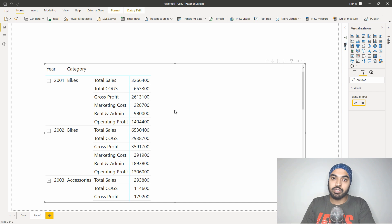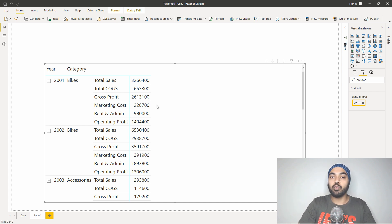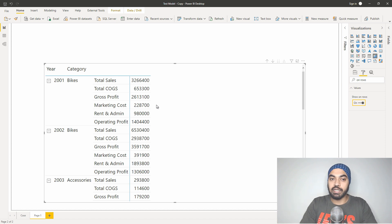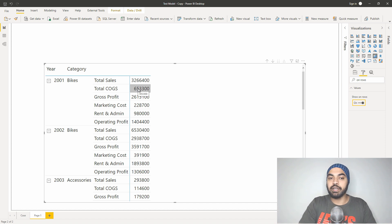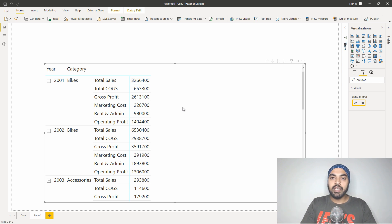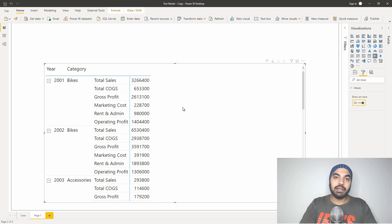Now what I'd like to do further is create a calculation which shows every single item as a percentage of total sales. For example, I want to see cost of goods sold as a percentage of total sales, and gross profit as a percentage of total sales. If you're thinking that you can create a measure to do that, you will actually run into two problems.